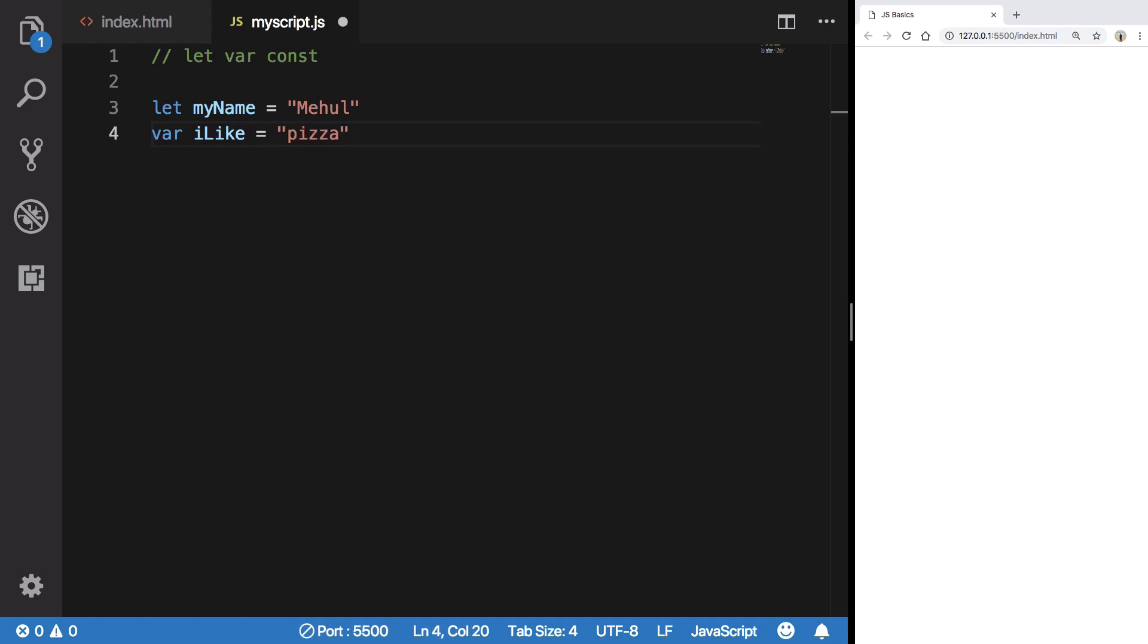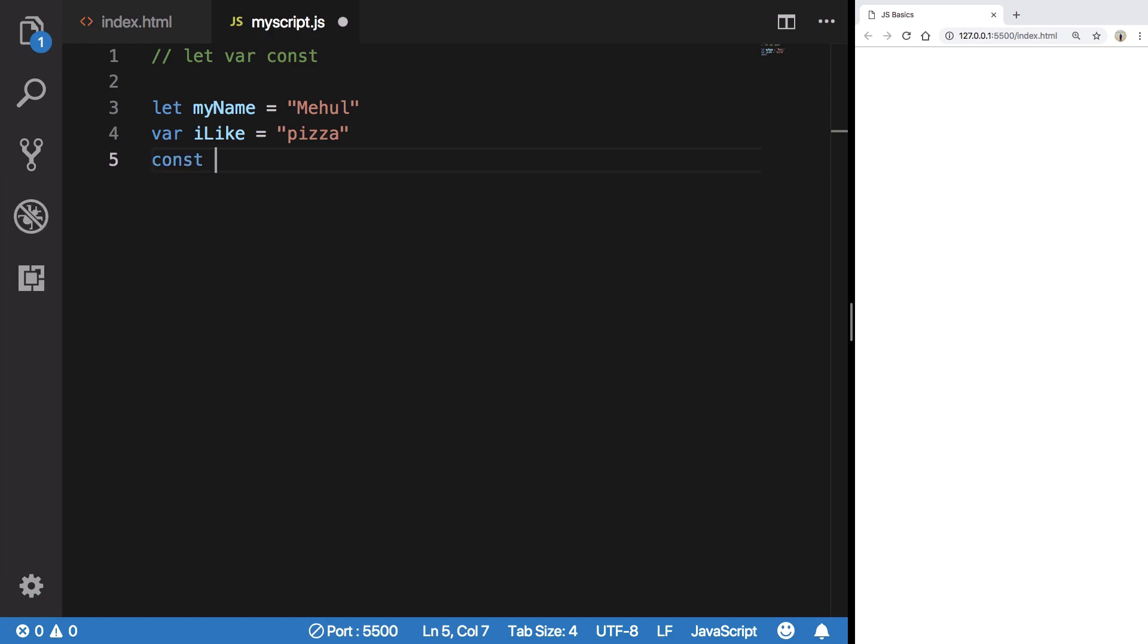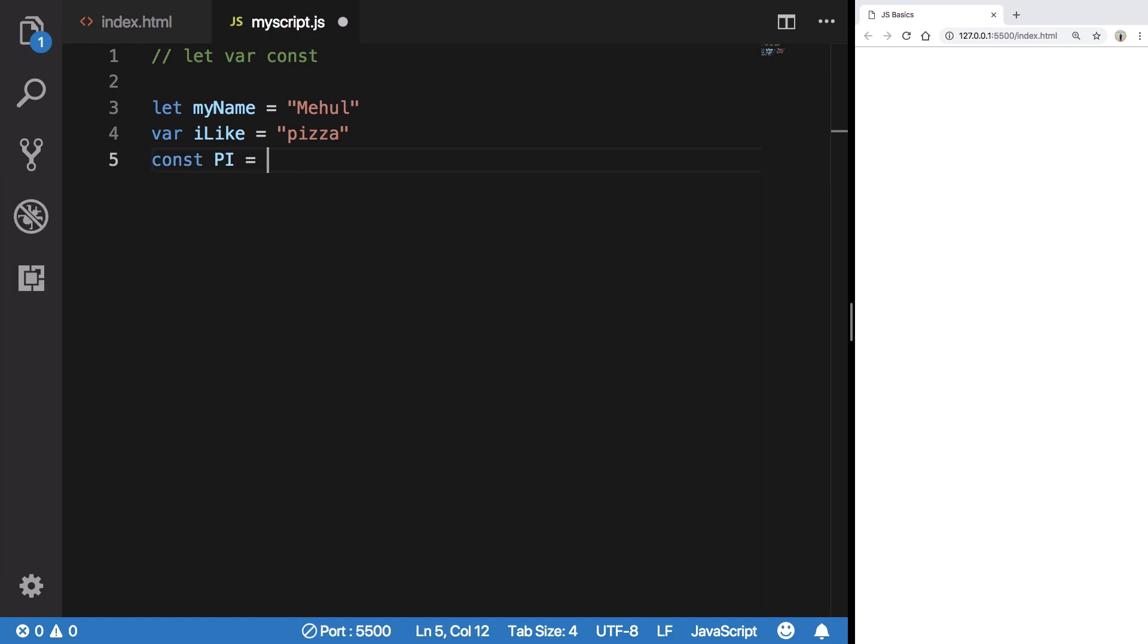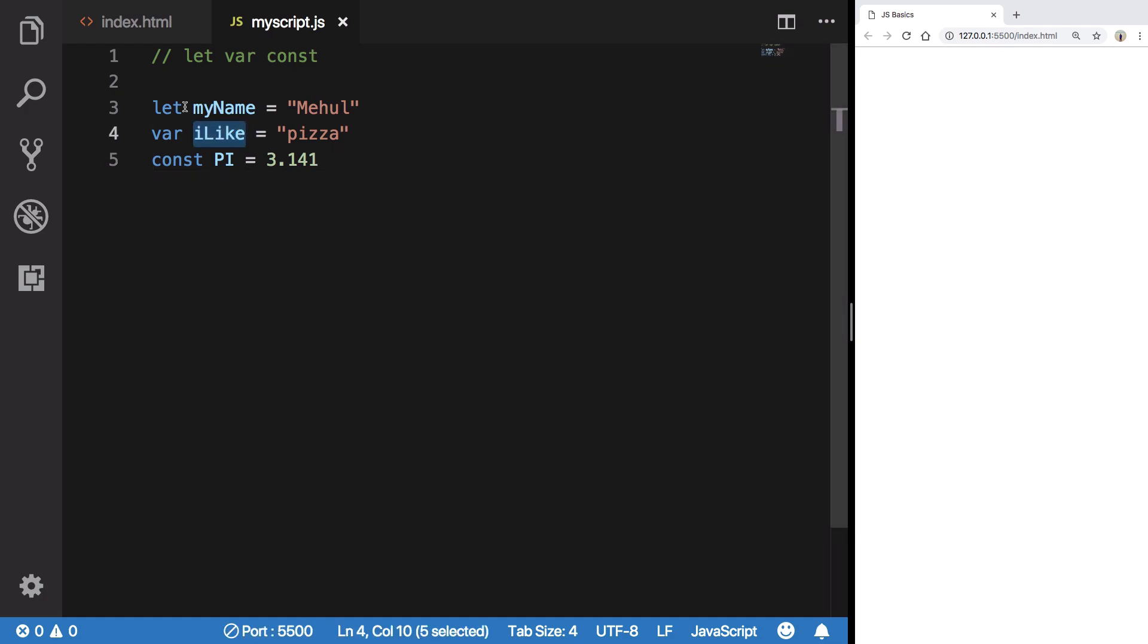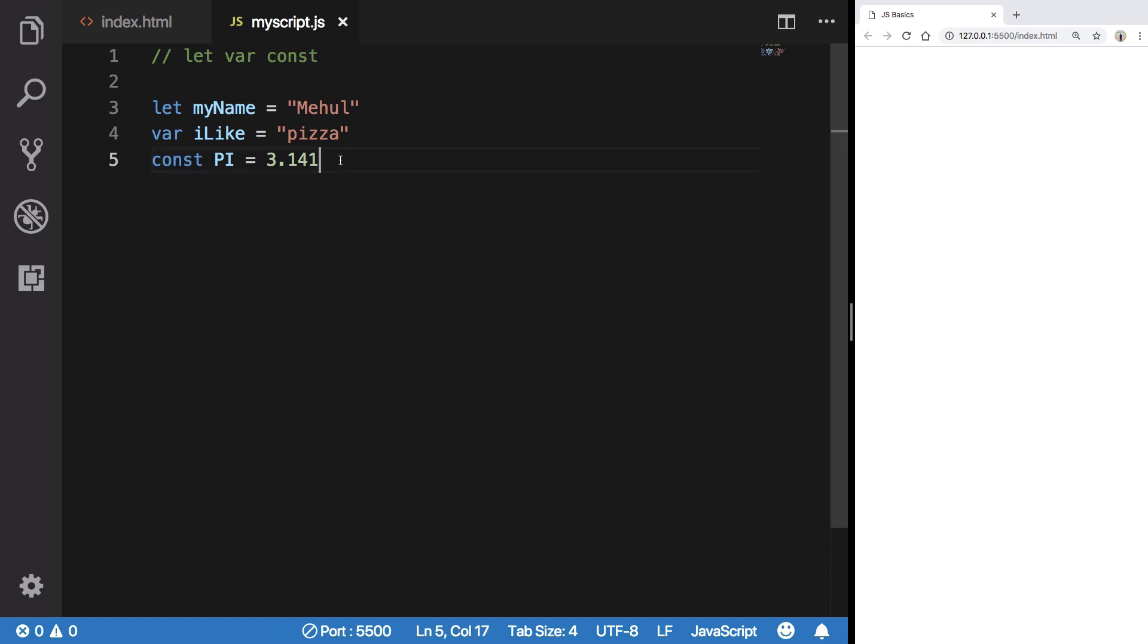And let's say I say const pi = 3.141. So what you see here is that I've created myName with let, iLike with var, and pi with const.